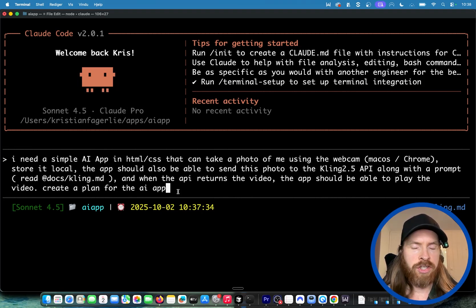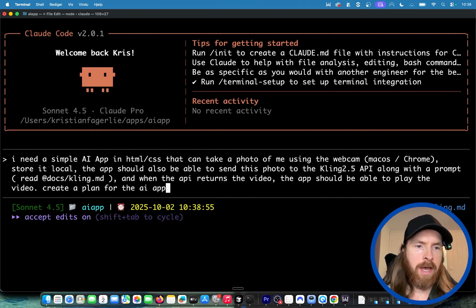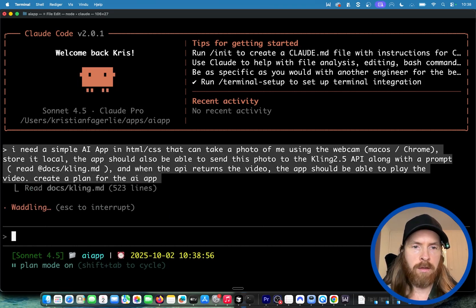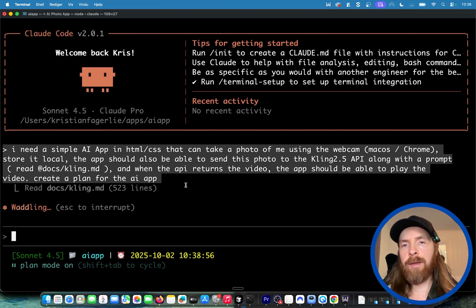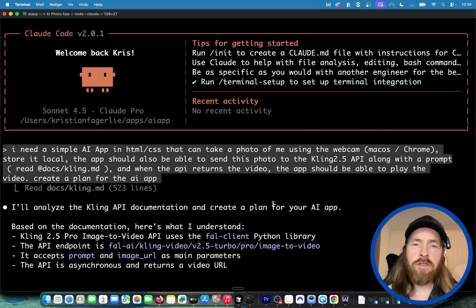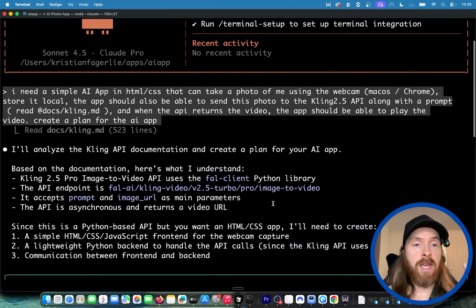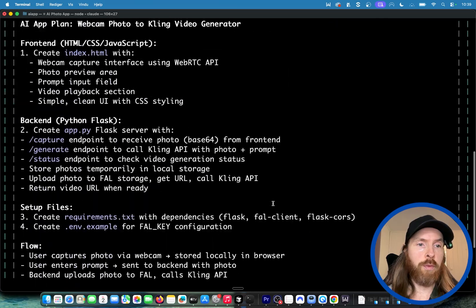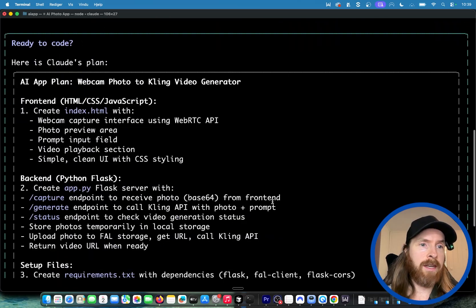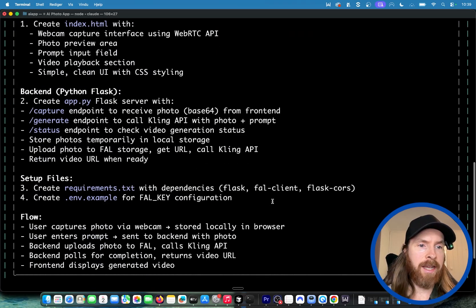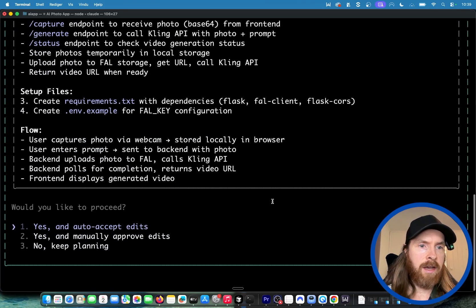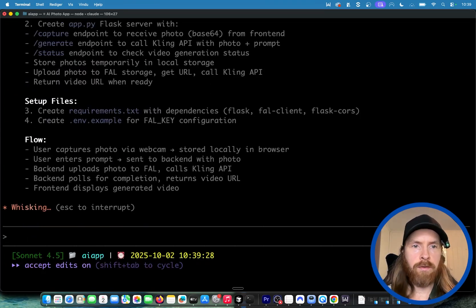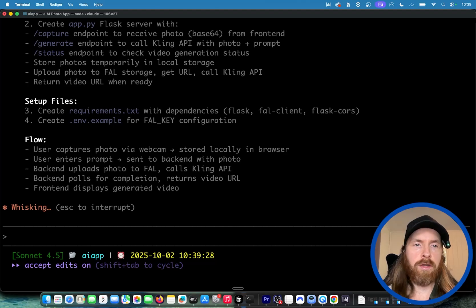Now we can do a shift tab and select plan mode. I'm gonna run plan mode, this will create a plan and then we can execute this. All of this was already in Claude before 2.0. You can see now we have our plan here, that looks fine. We're gonna execute on the plan.